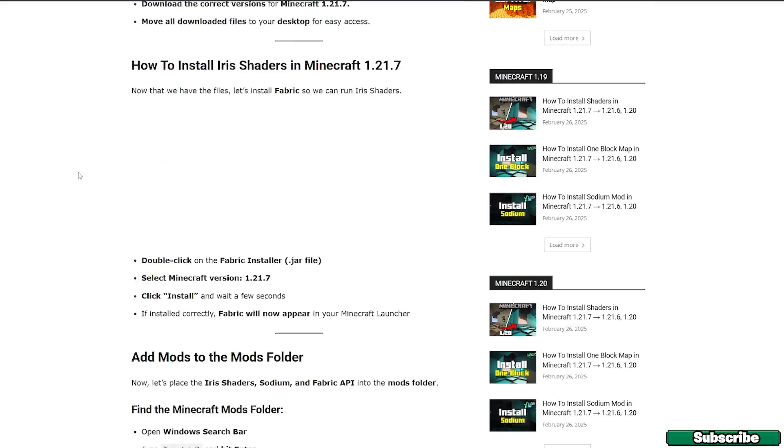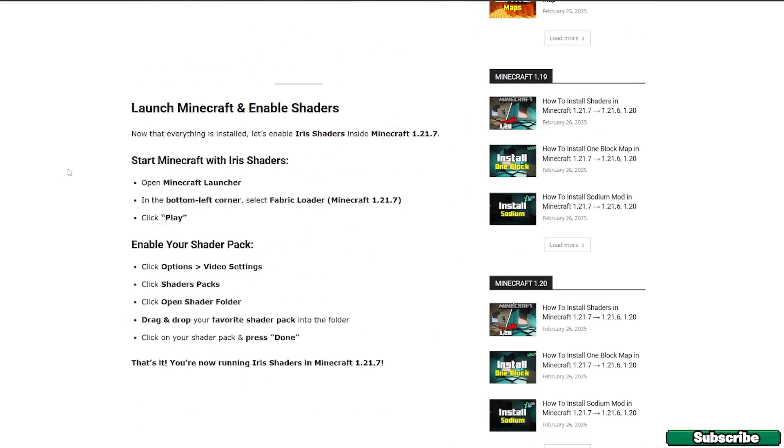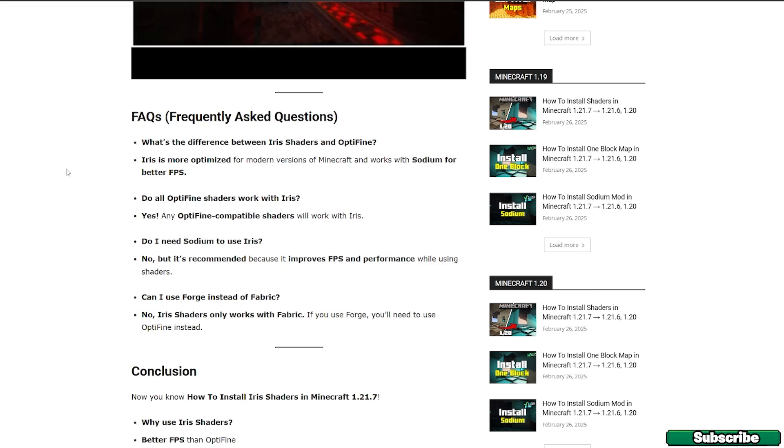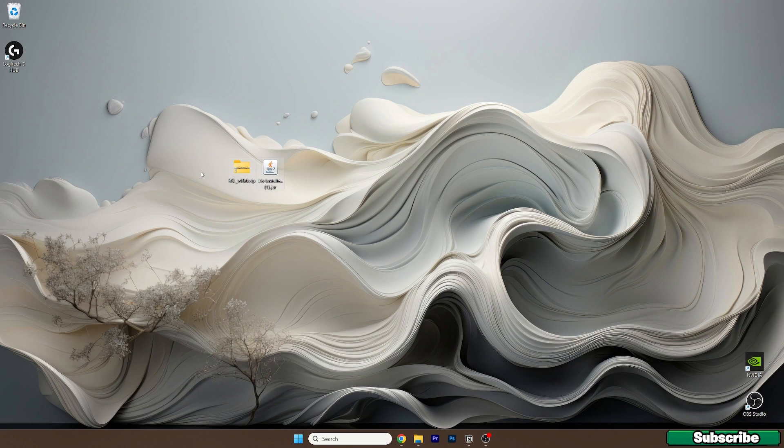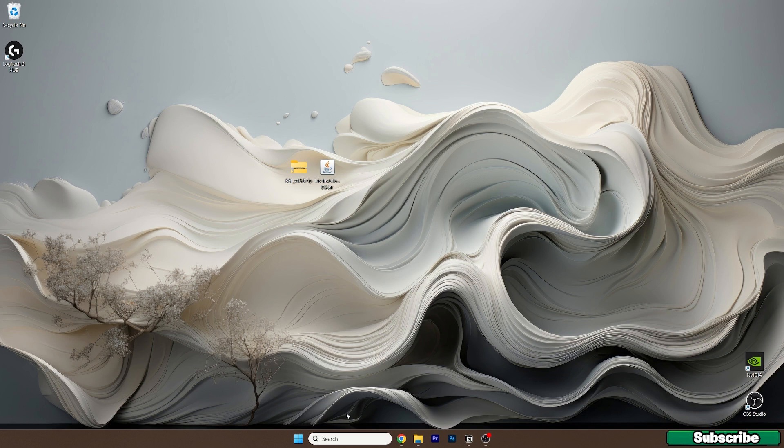When it comes to Iris shaders, again scroll down and look for the downloads, click on Iris shaders mod and download it. Then take both files and drop them on the desktop just like I did.